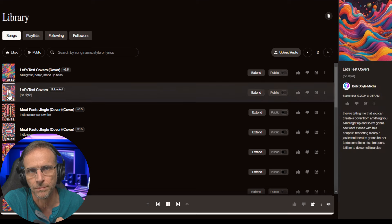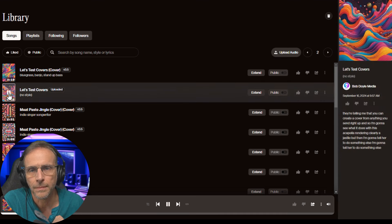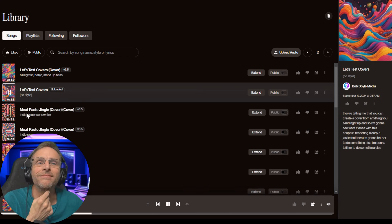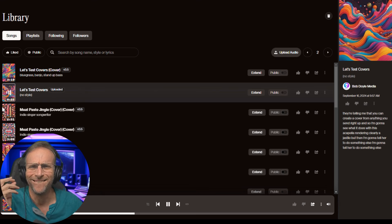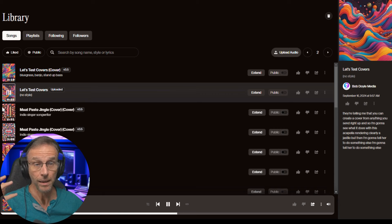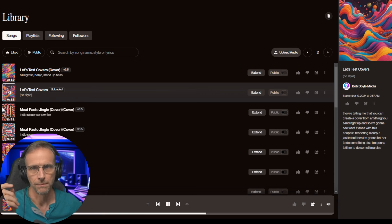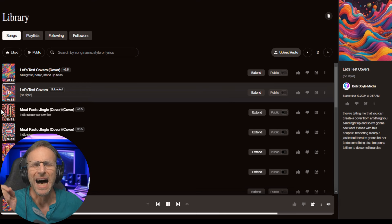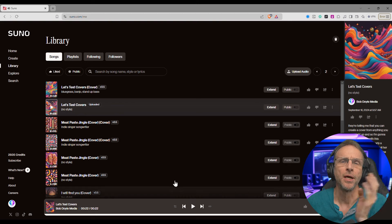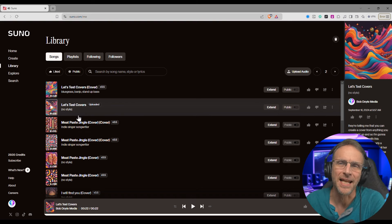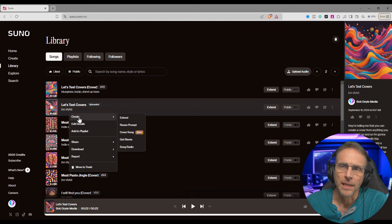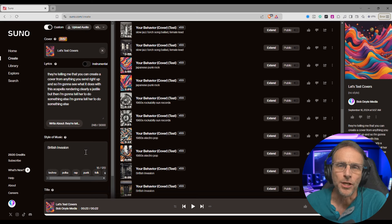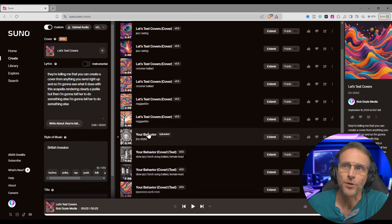This is what I uploaded — this is the original. It's clearly a jazz style, but then I'm going to tell it to do something else. All I need to do is right-mouse-click on that track, hover over create, and click 'create cover song.' It's going to transcribe all the lyrics and then you can put whatever style of music you want. So let's go through what I did.